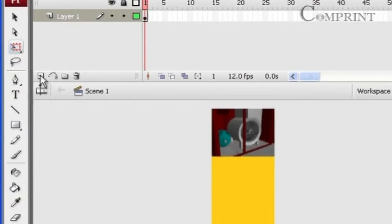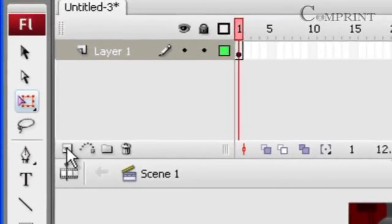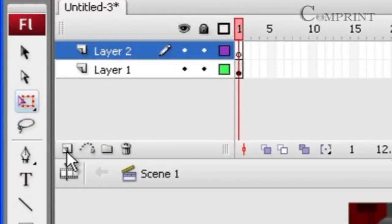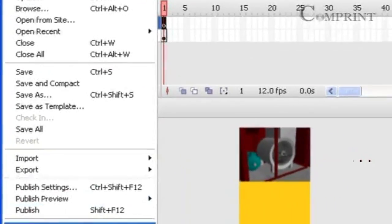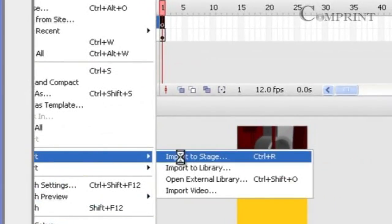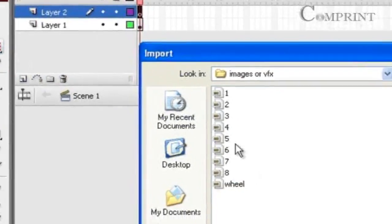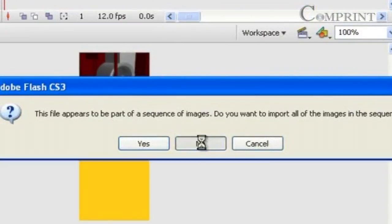Now take another layer. To do so click on insert layer icon. Again select the first frame of that layer, go to file import, import to stage and click on open.